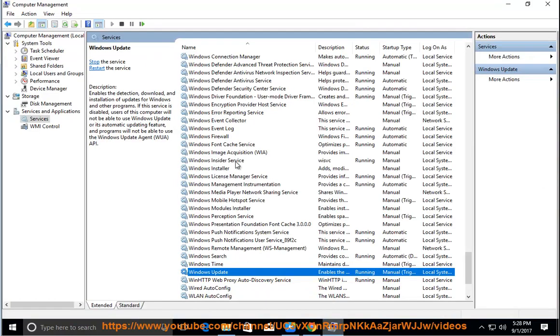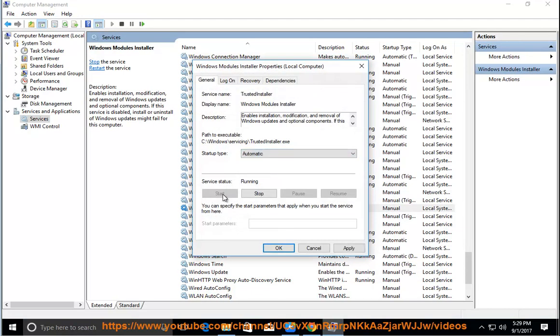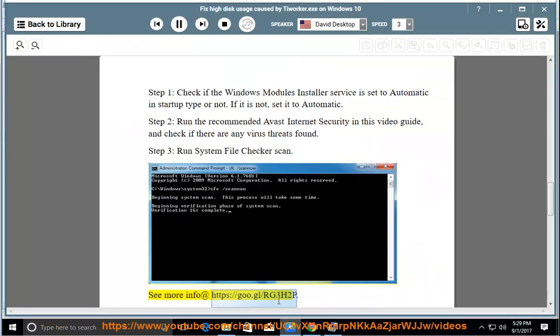Step 2: Run the recommended Avast Internet Security as shown in this video guide and check if there are any virus threats found. Step 3: Run a system file check or scan. See more info at https://go.gl/rg3h2p.